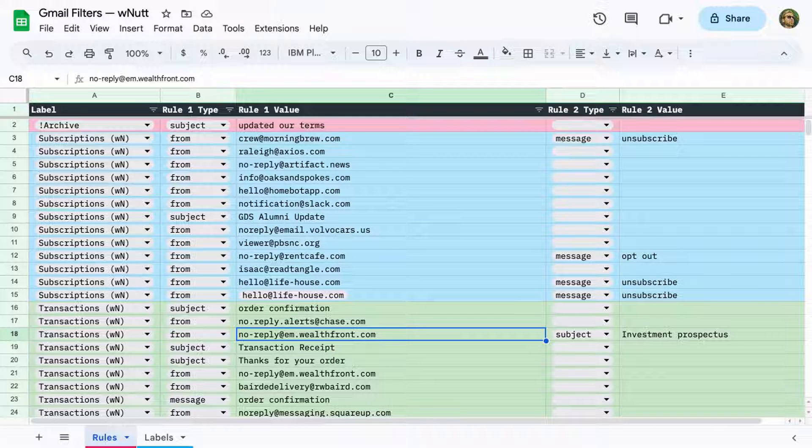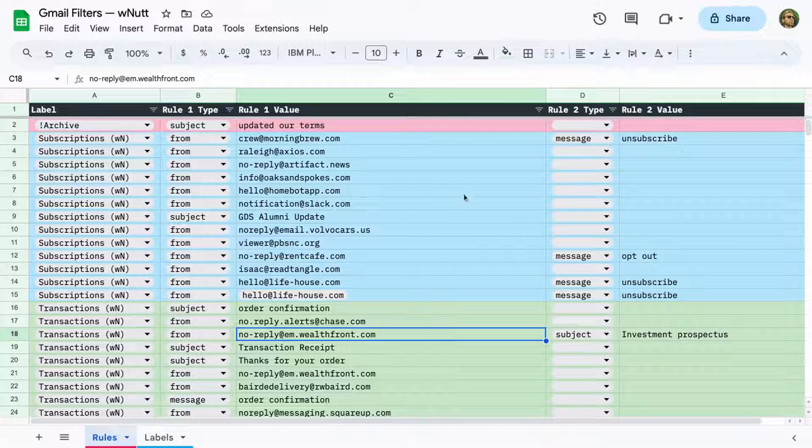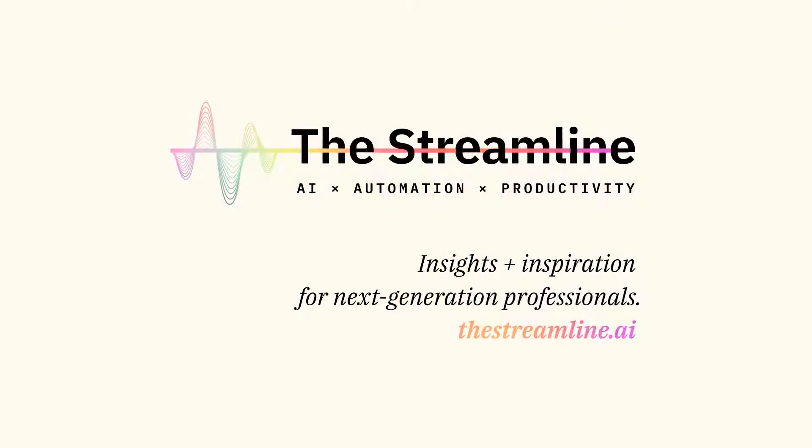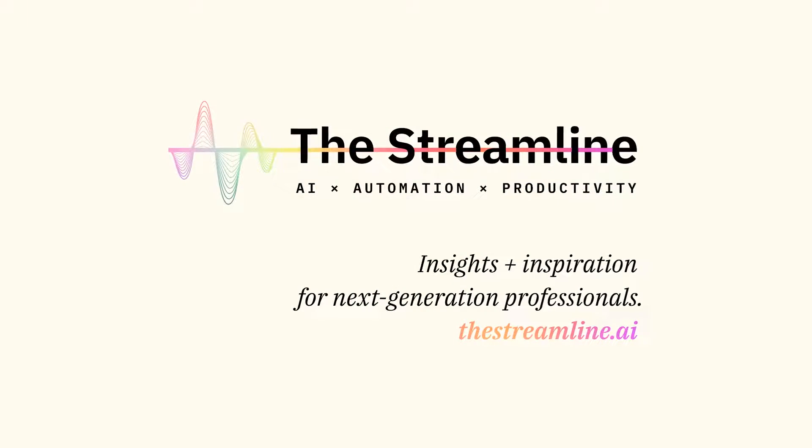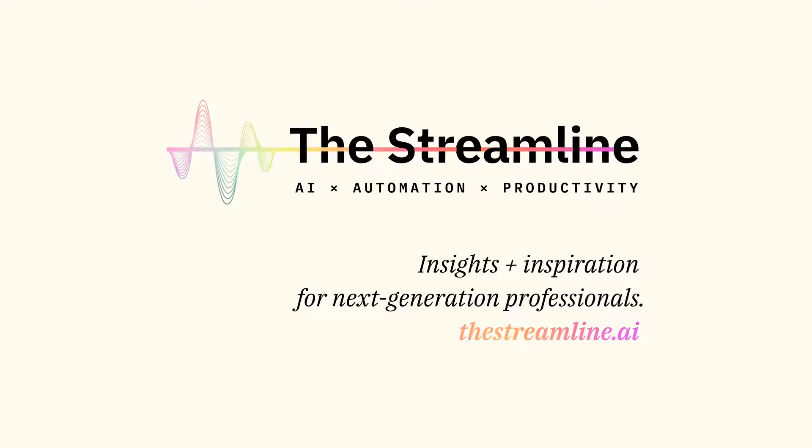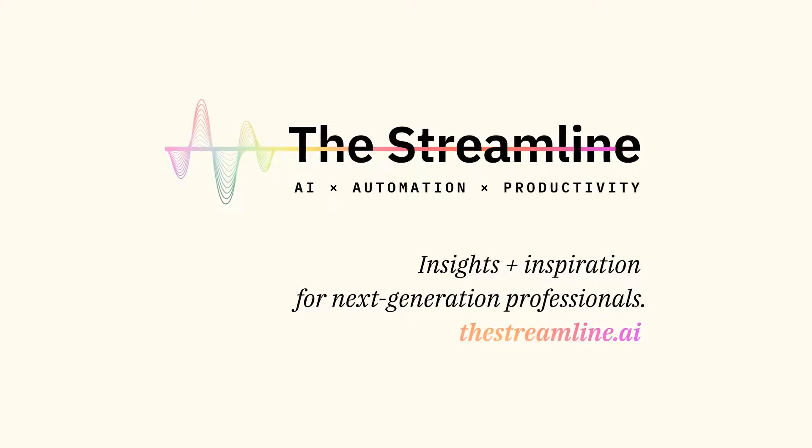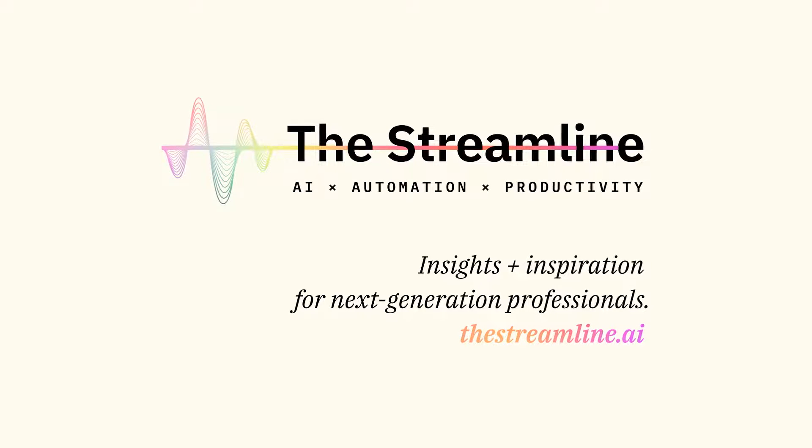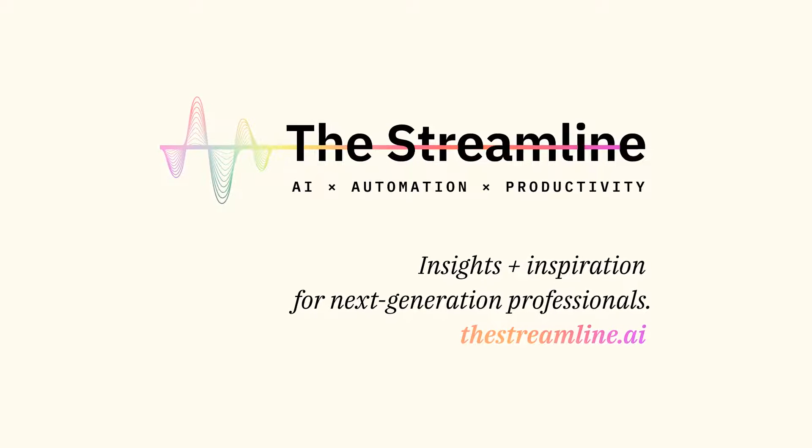You can configure it for yourself in under 15 minutes. I'll show you each step here. And everything you need is in the companion post on streamline.ai, which I've linked to within the video description. And while you're there, consider subscribing to the streamline for more tools and insights around AI, automation, and productivity.